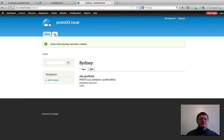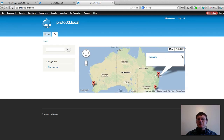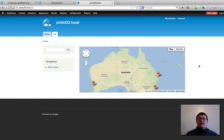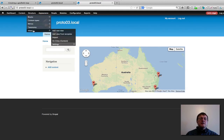I'll set Perth's population as Medium and save. Now if we select the Oz tab, we have our map with the three markers we created, and selecting a marker gives us a little pop-up box showing the content title. That's the first part of the tutorial done. What we want to do now is add a drop-down to dynamically filter by large or medium population cities.